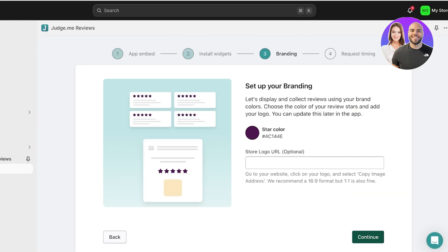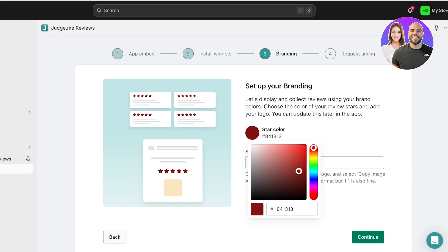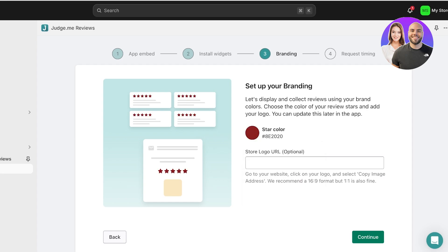Moving on to the next step, you're going to set up your branding. By default, Judge.me has its own color selected, so you can pick out a color that you like. I'm going to go with a dark red like so, and then click on Continue.